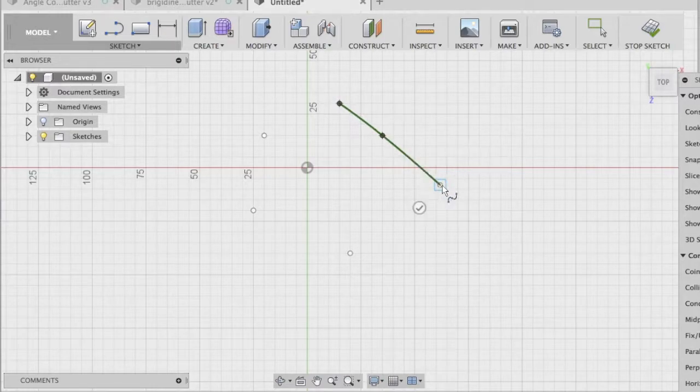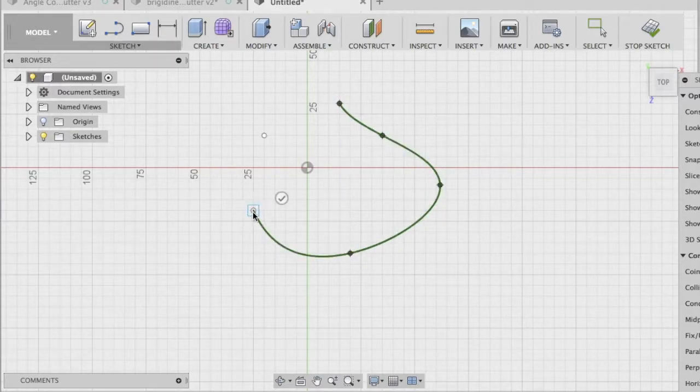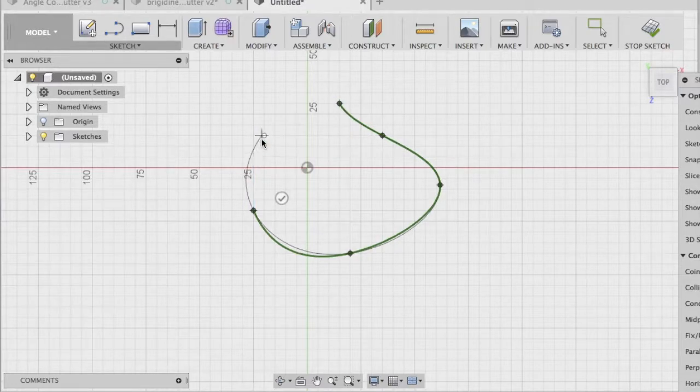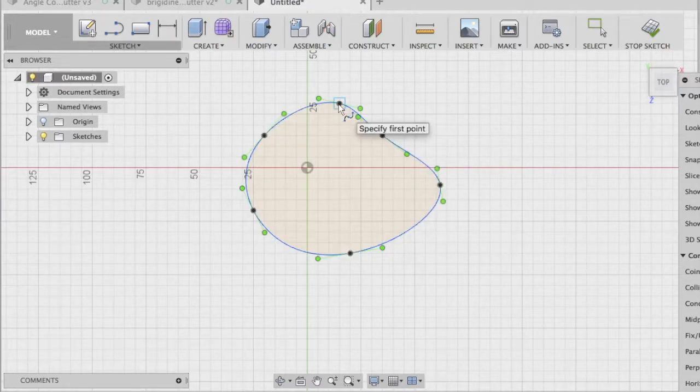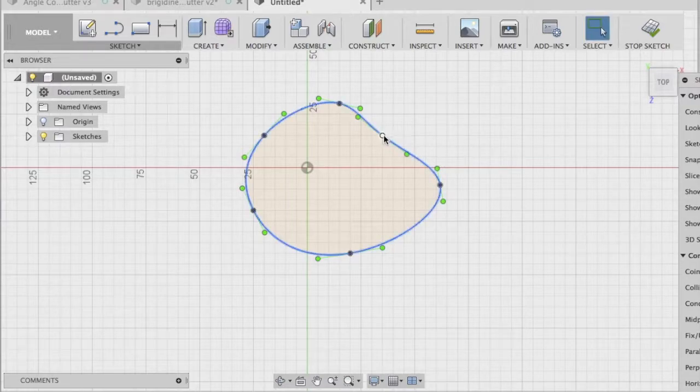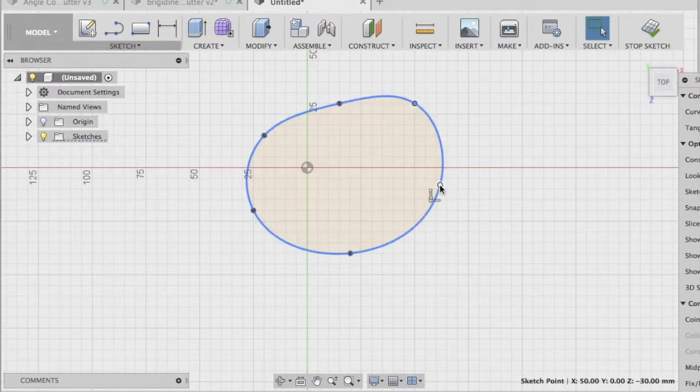So as I start creating that, you will see it will always stay tangent to itself. There we go.